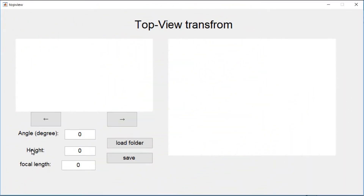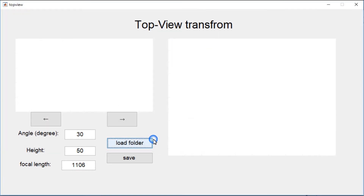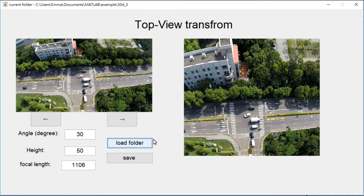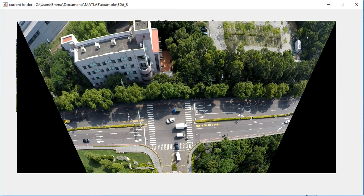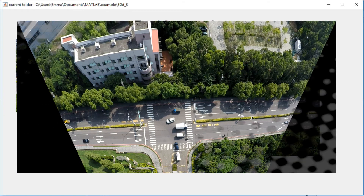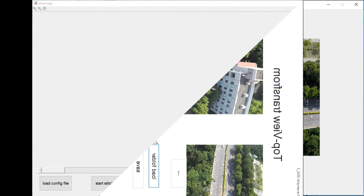The next step is top view transform. If the camera isn't perpendicular to the ground while filming, users need to apply the top view transform. Furthermore, the restored top view image should be trapezoidal, but for the convenience of subsequent processing, we only keep the middle part of the image.